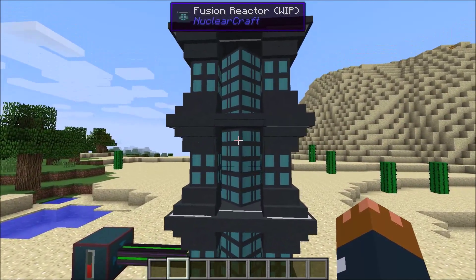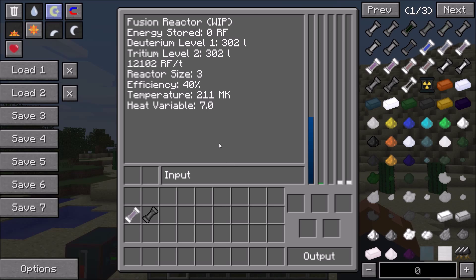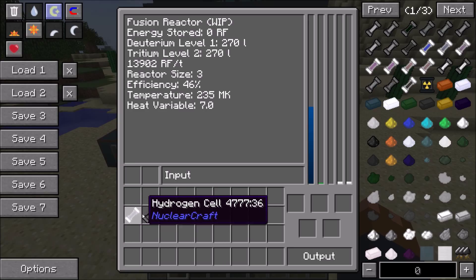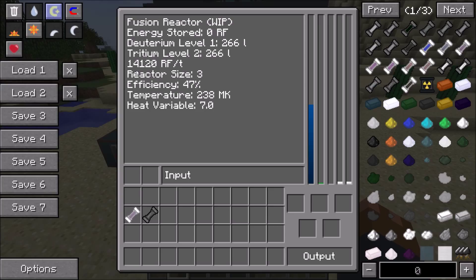Every single fuel combination has a maximum RF per tick per reactor chunk, determined by a power variable. The deuterium-tritium reaction has the highest power variable, so it produces the most RF per tick. But there's also a fuel consumption variable — deuterium-tritium uses fuel the fastest, while the boron-hydrogen reaction produces less RF per tick but uses fuel much more slowly. The power-per-fuel ratio is actually a bit higher for hydrogen and boron, it just produces it more slowly. Some combinations may not have great RF per tick but have a good efficiency ratio.